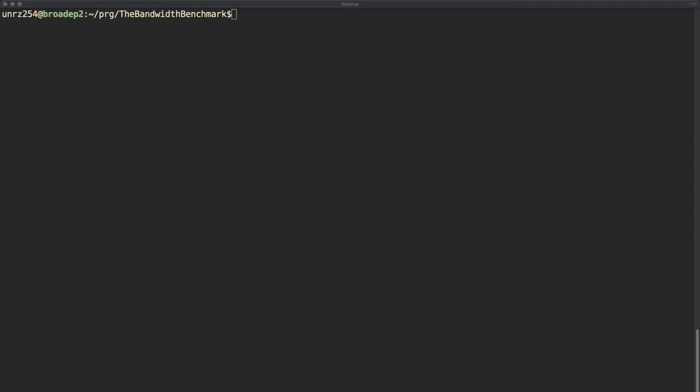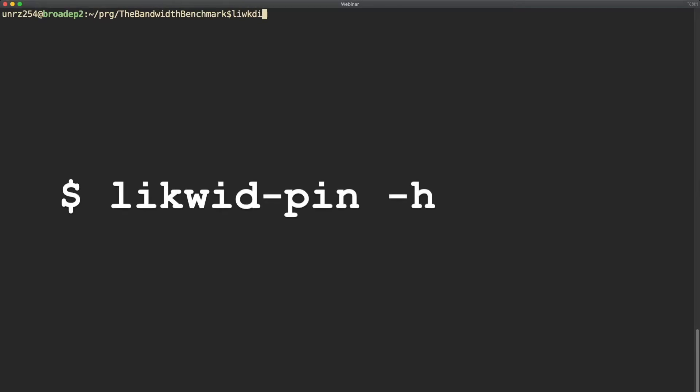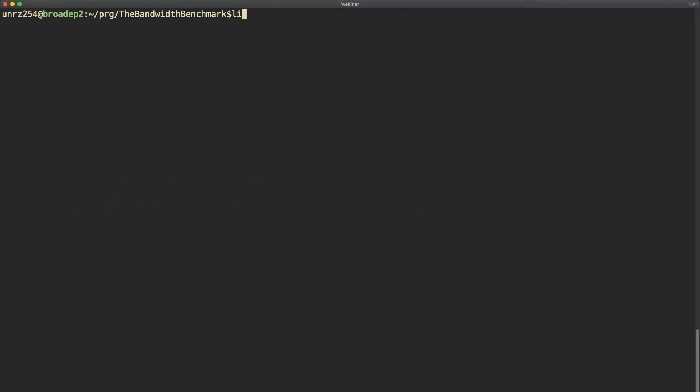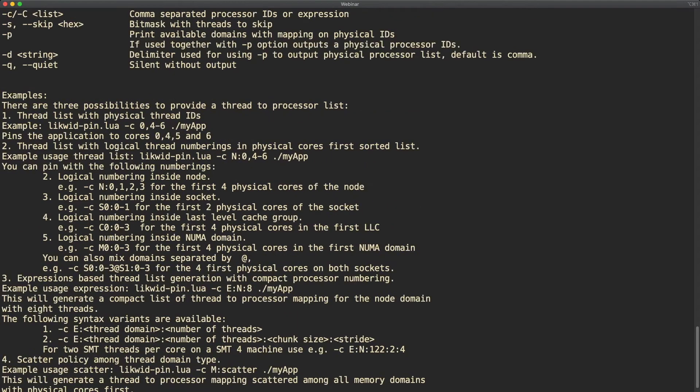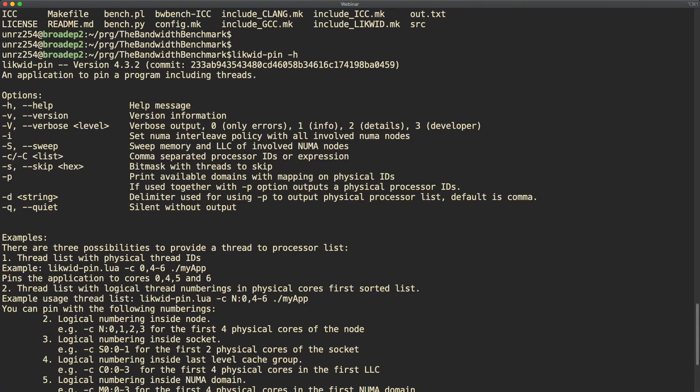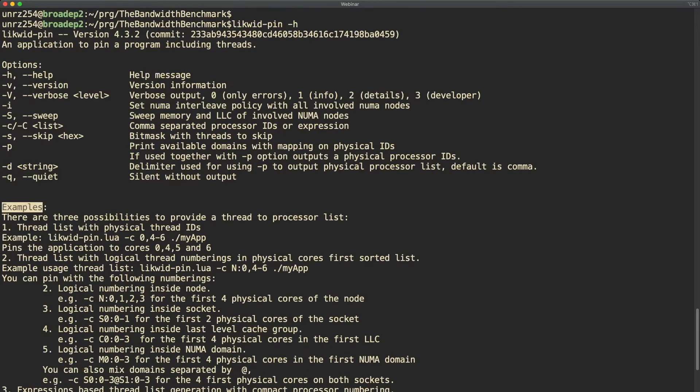The first thing you should try is the dash h command line option. This will output the supported command line options and some detailed examples how to use Likwid Pin. Usually we only need the dash c command line option. Other useful options are the dash p option that prints all available thread domains and the dash q option that suppresses the output.